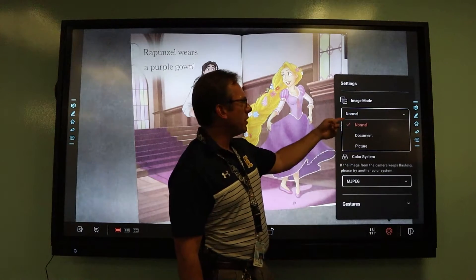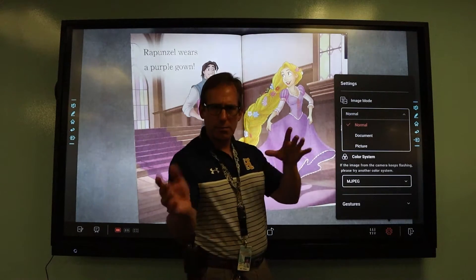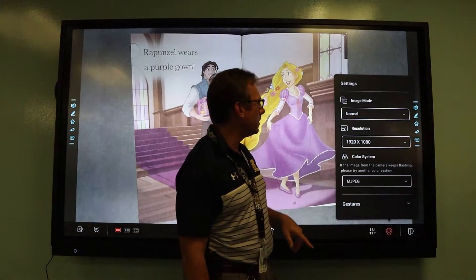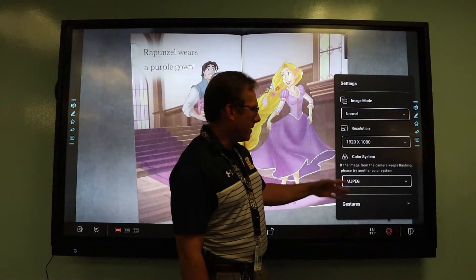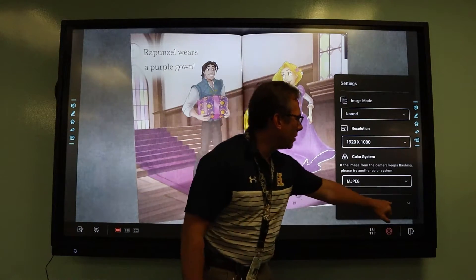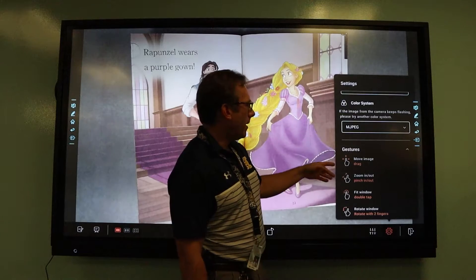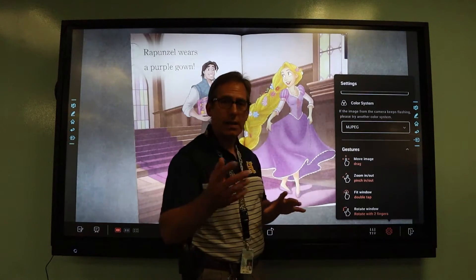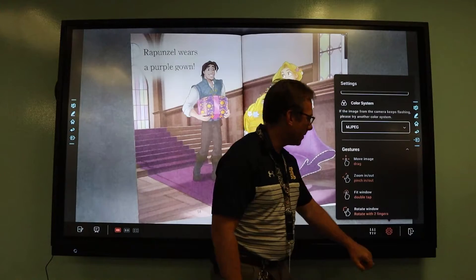You have different image modes — you can turn it to document or picture and play with those to see what they do for you. There are also some gestures you can look at, such as pinch to zoom in and out. You can learn those right there under gestures.